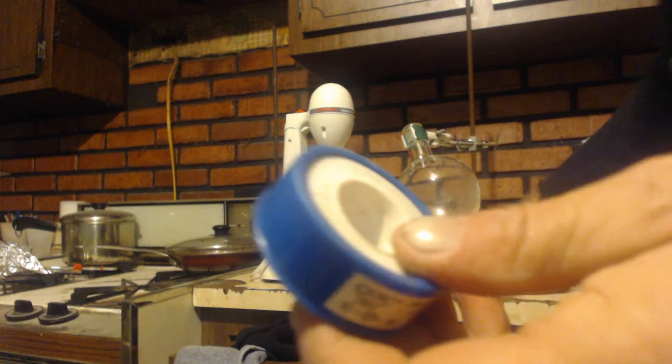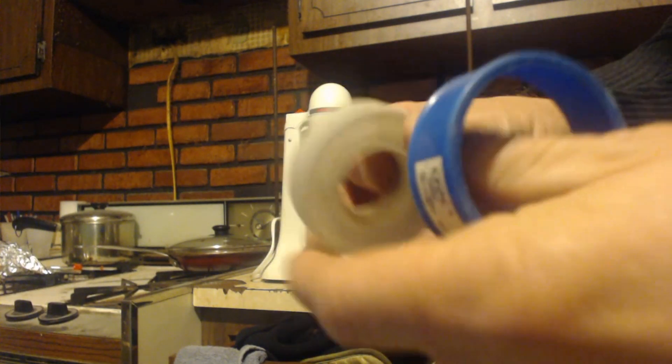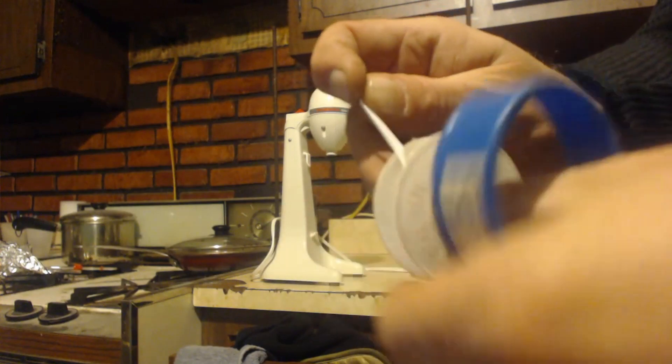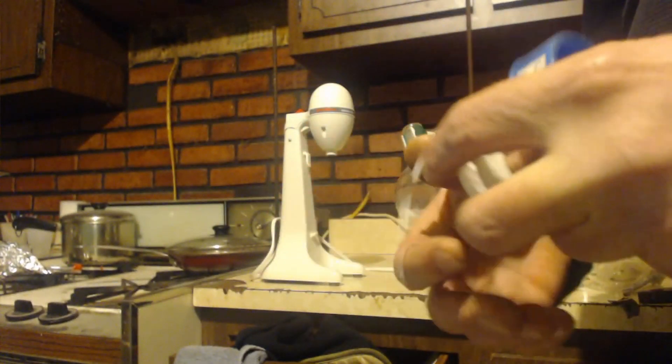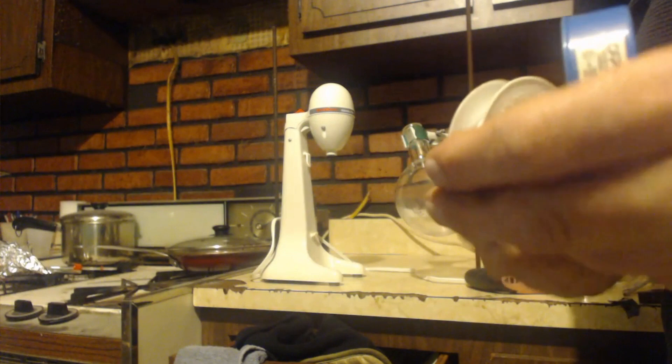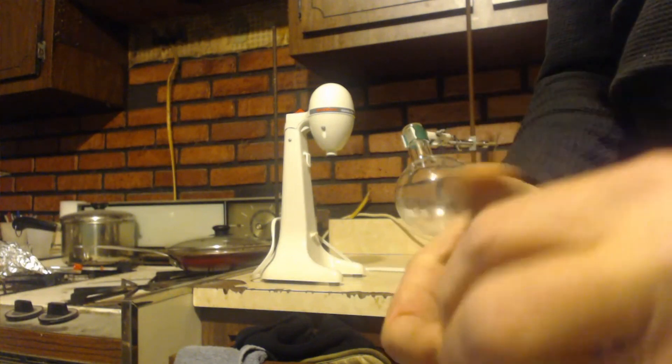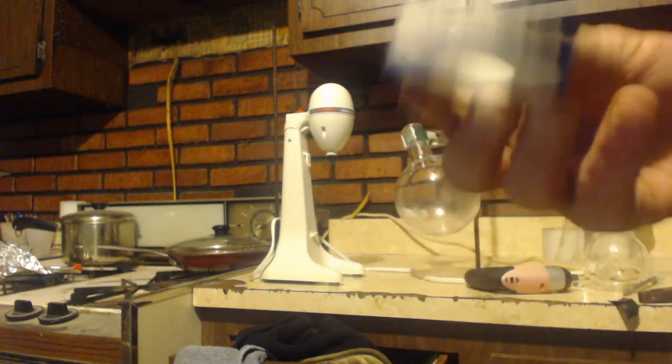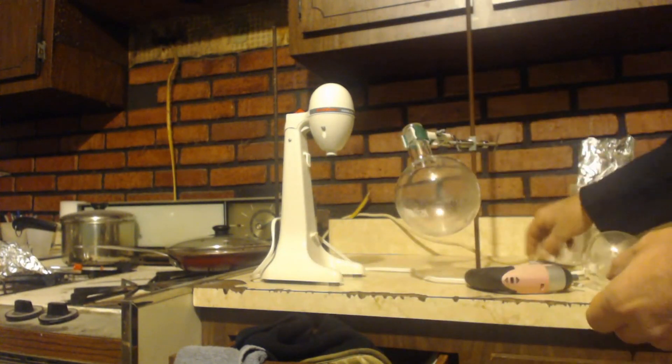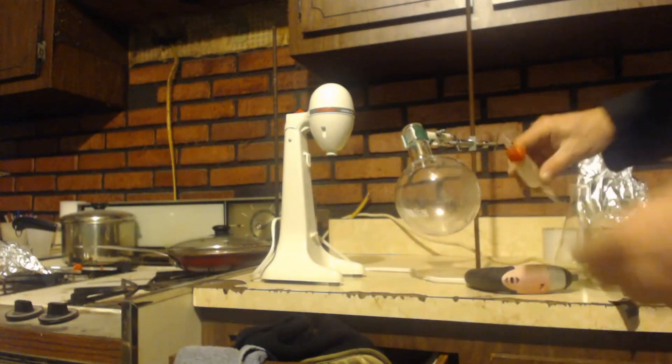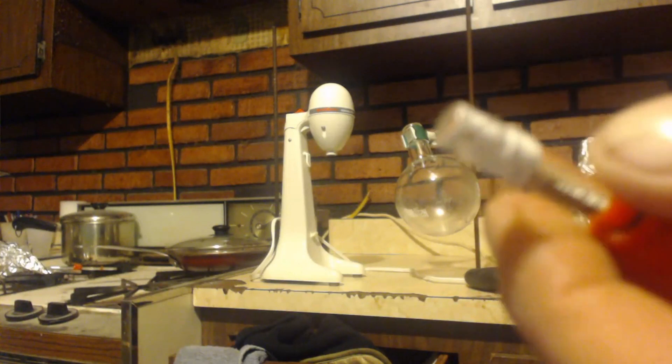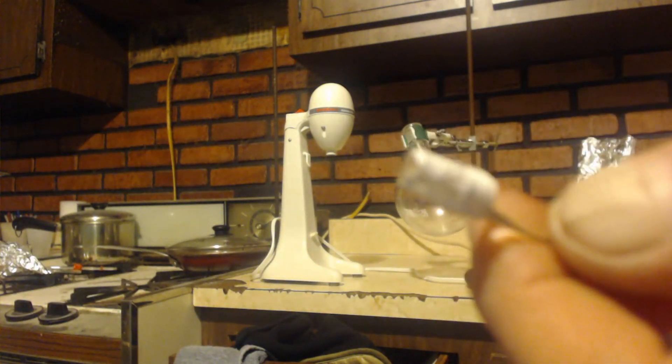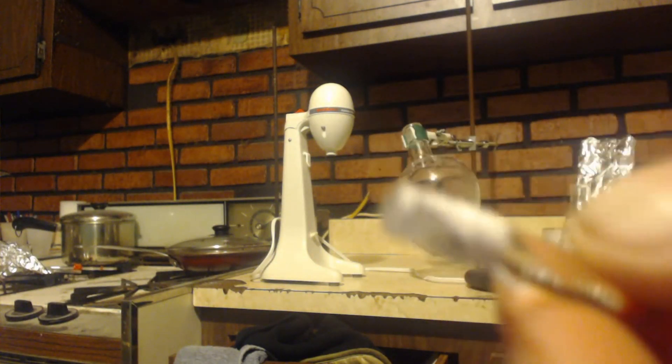I got some of this teflon tape, which is just plumber's tape. It's that tape that you put on your threads of plumbing stuff so that it doesn't leak out water. I got some of that and I put it on the end of this.